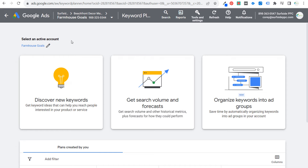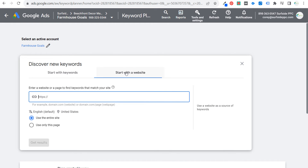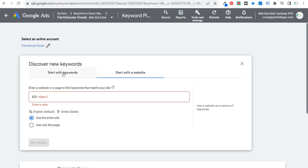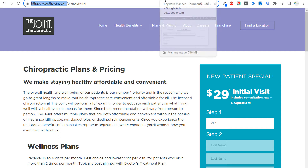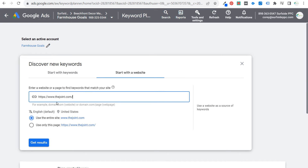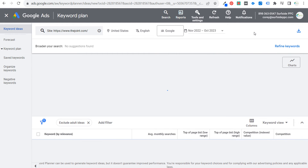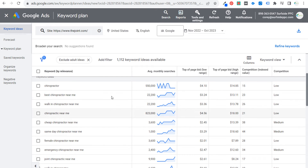Another thing we can do is come over to the Google Keyword Planner — one of my favorites for finding keywords to target for Google Ads. Go to Tools and Settings, find the Keyword Planner, then 'Discover New Keywords' and 'Start with a Website.' Take their actual website URL, paste it in, and click 'Get Results.' We're going to get over a thousand relevant keywords related to the industry we're serving.